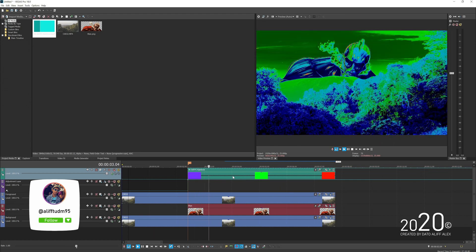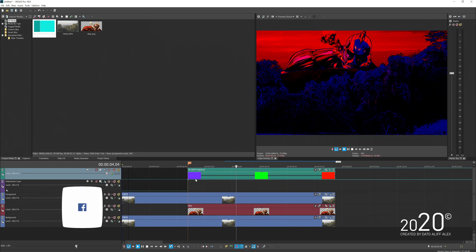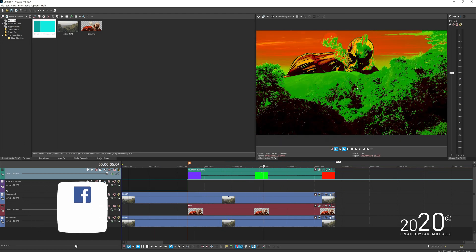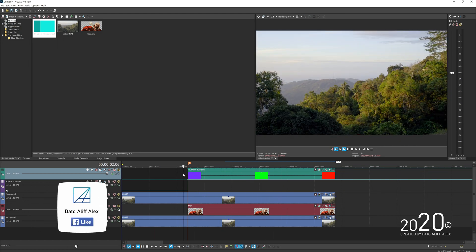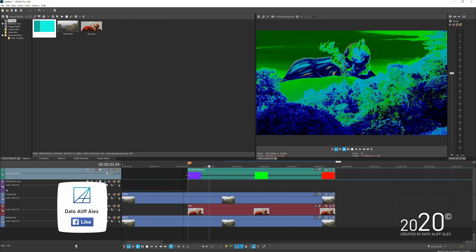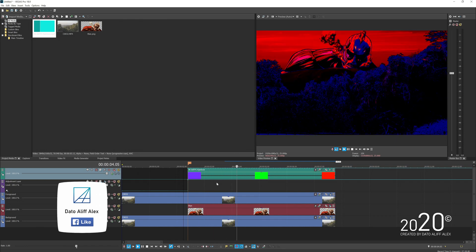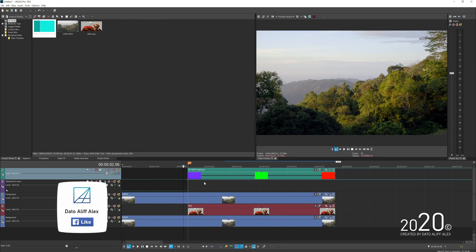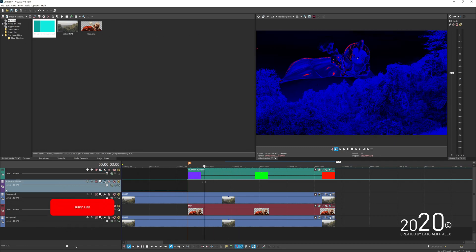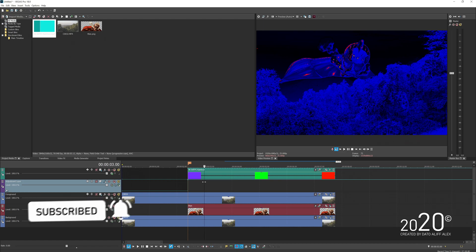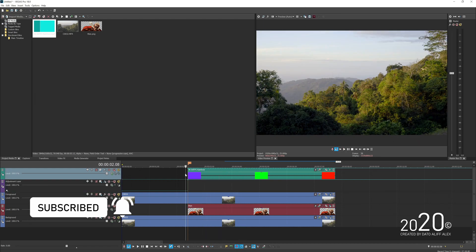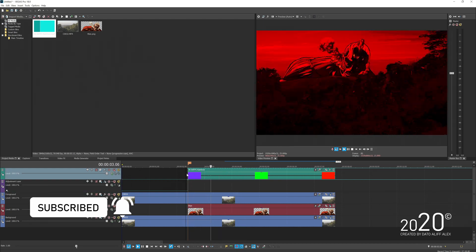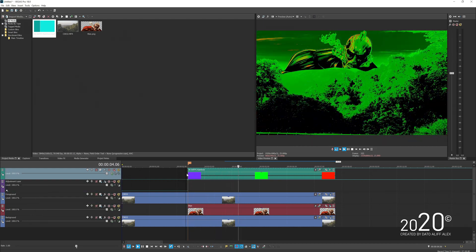That's how you do the flash warning effects with Vegas Pro. If you have any questions, leave them down in the comment section and I'll try my best to help you guys. See you next time on my next video.